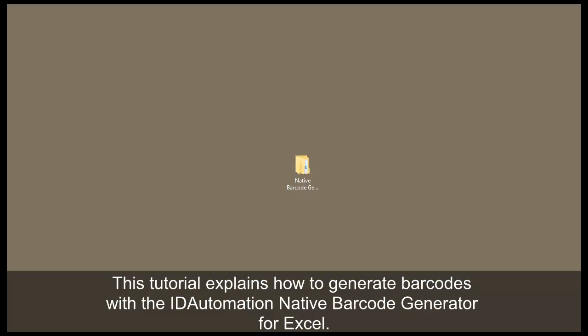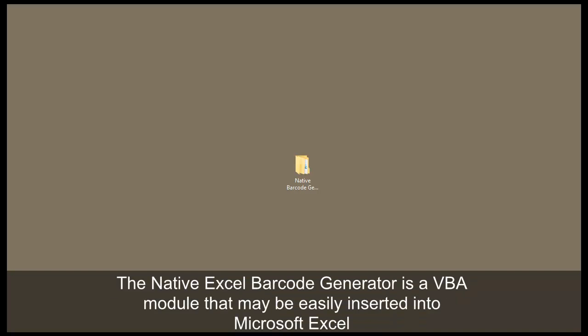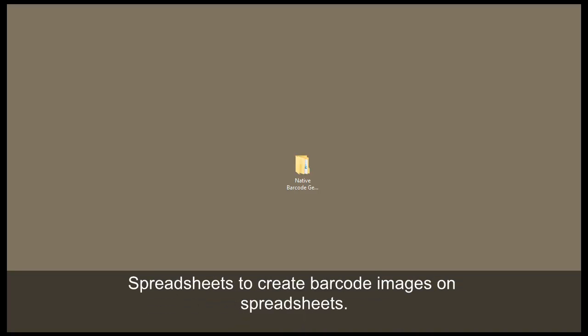This tutorial explains how to generate barcodes with the ID Automation Native Barcode Generator for Excel. The Native Generator is a VBA module that may be easily inserted into Excel spreadsheets to create barcode images.